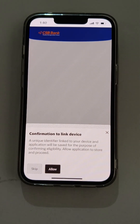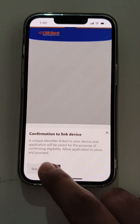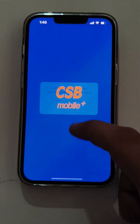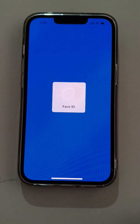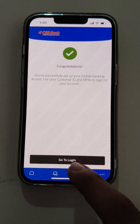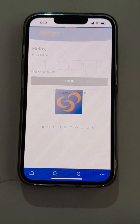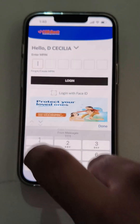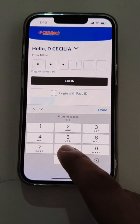Now the user needs to link his biometric to the application. The user needs to allow the Face ID permission, and the user has successfully registered for the CSB Mobile Banking application. Now the user will go to the login page and enter the already created MPIN to proceed to the dashboard.